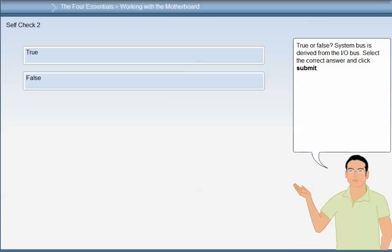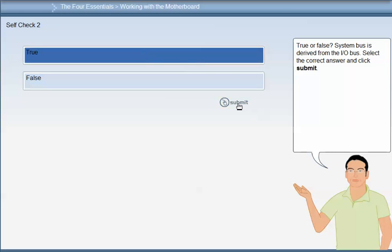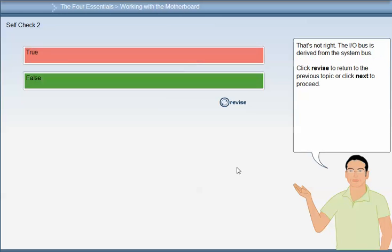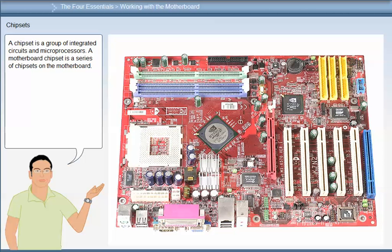True or False: the system bus is derived from the IO bus. That is not right — the IO bus is derived from the system bus.